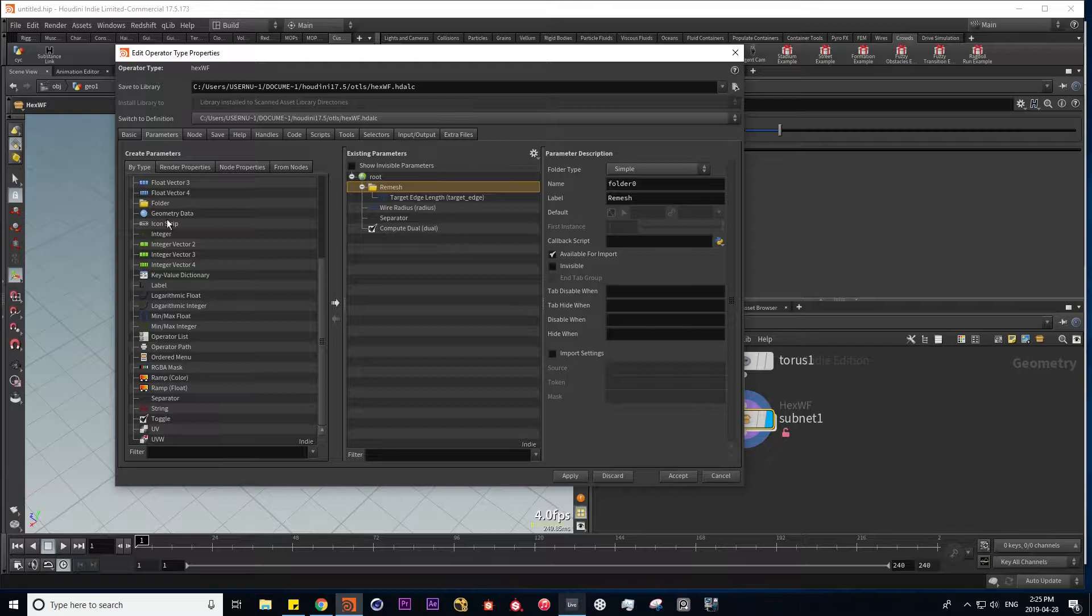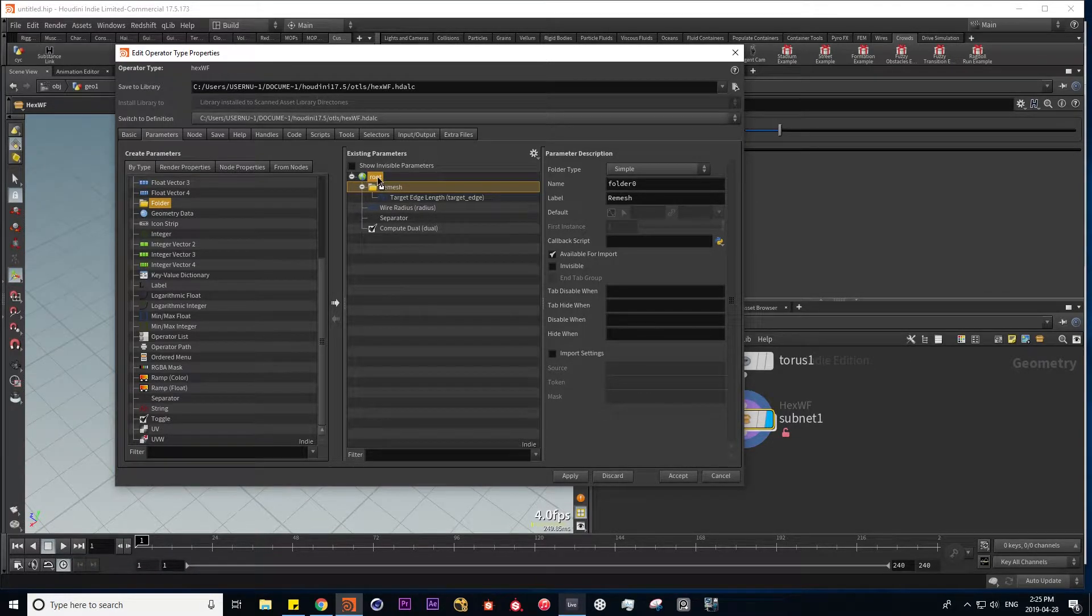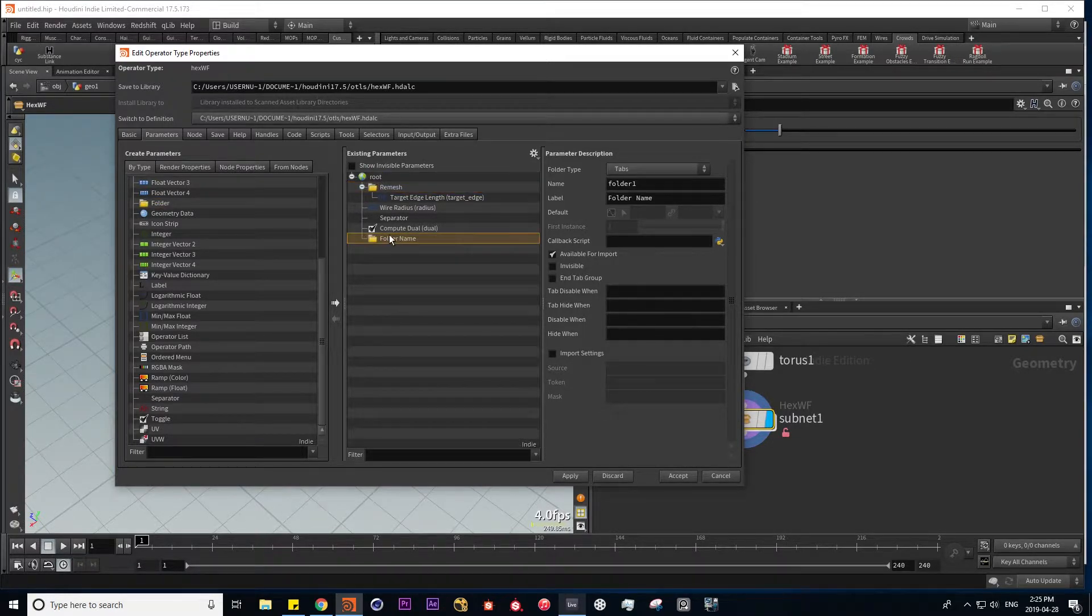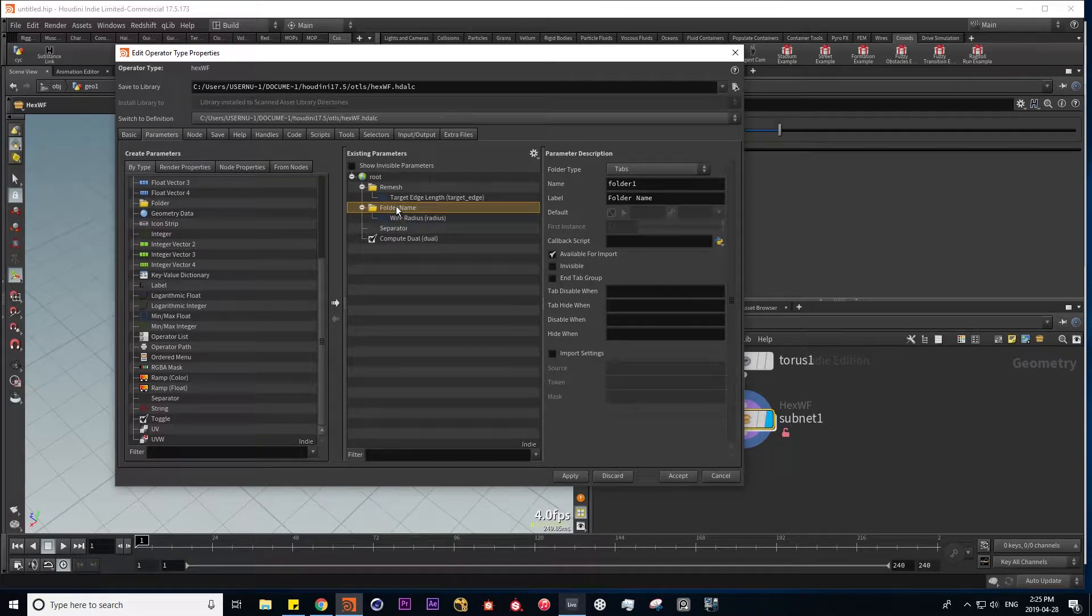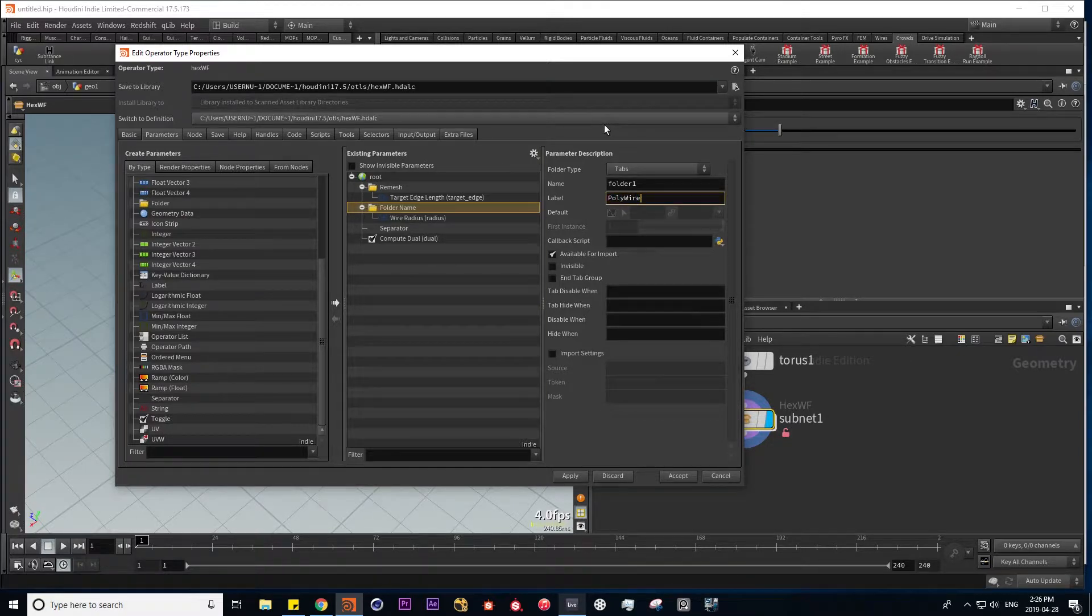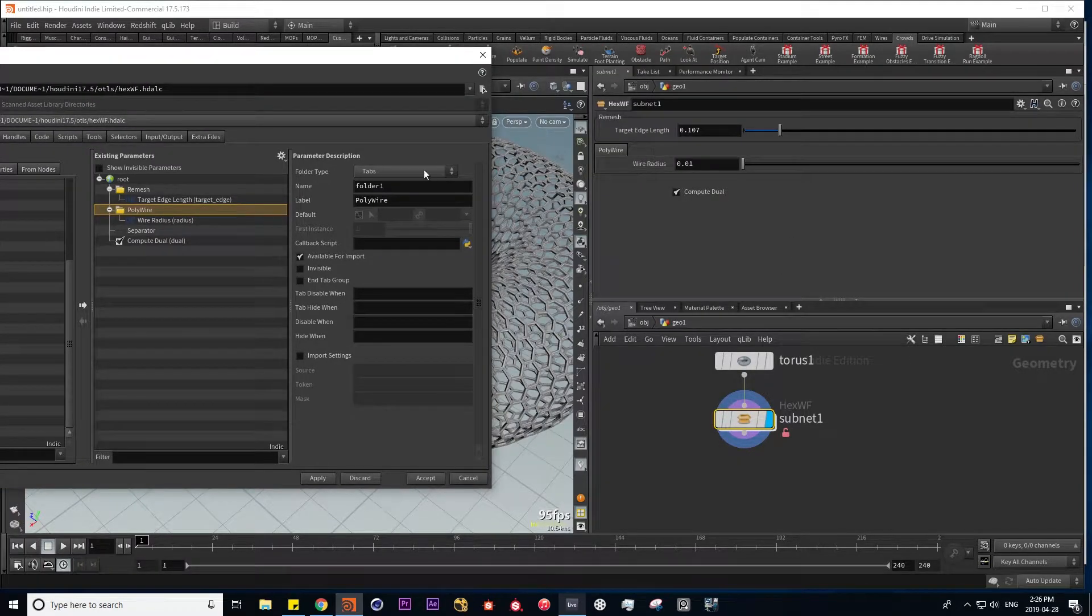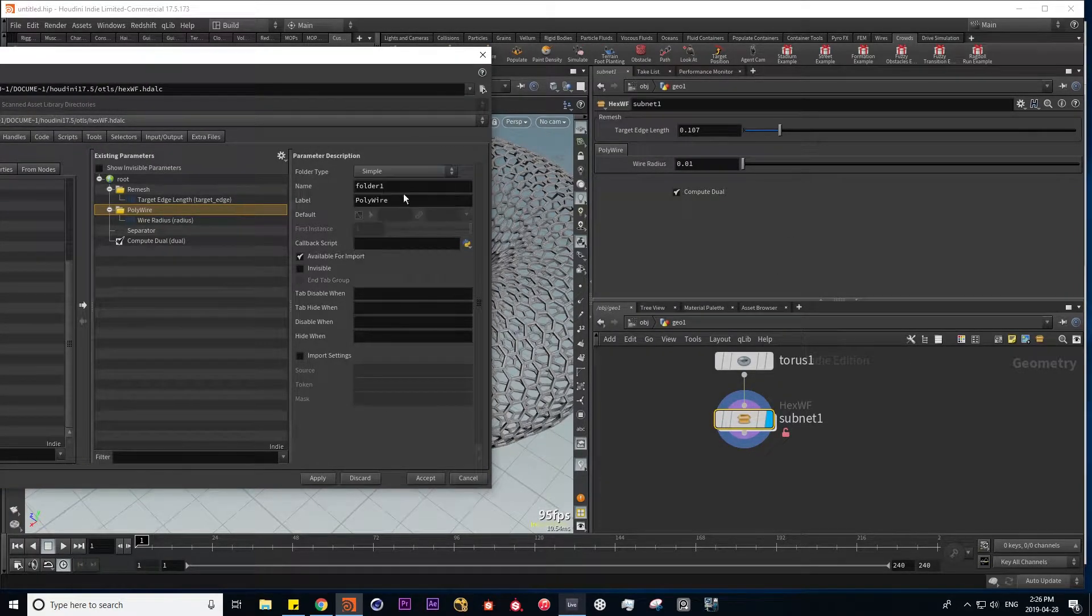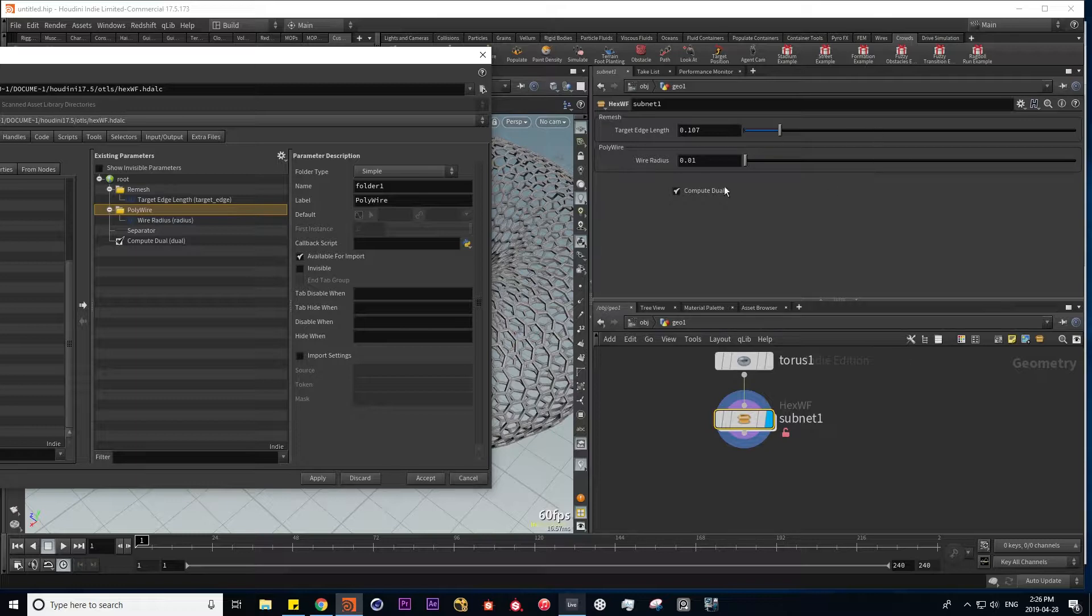Let's put in another folder for our wire radius. So I'm going to put this into root, move this over here, and put our wire radius in here. Rename this folder to polywire. Hit apply and go to simple. And here we can put all our parameters of the polywire.